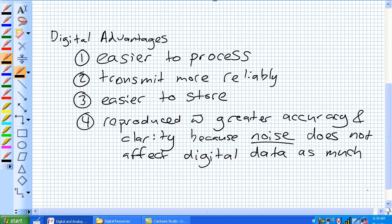Number three, it's easier to store. And number four, which is kind of the bigger one, it can be reproduced with greater accuracy and clarity because noise does not affect digital data as much as analog. So, what is noise? Noise is an unwanted voltage fluctuation.